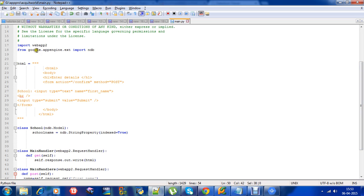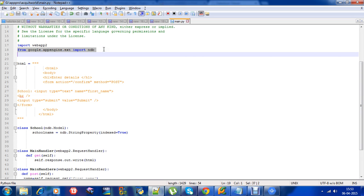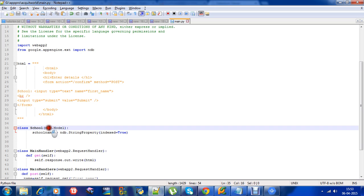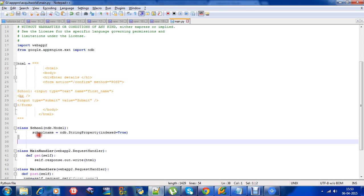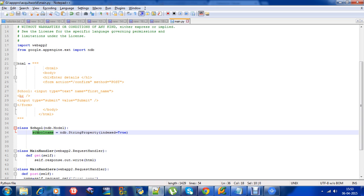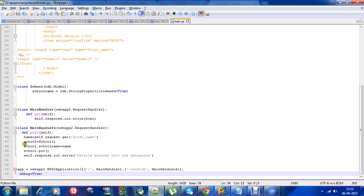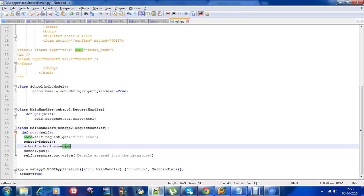This is how to store data into the datastore. Don't forget to import ndb as we have used ndb.model. Our user-defined model subclasses model. Then we have changed the property of this entity or our user-defined model using the constructor, and then we have stored our input accordingly.